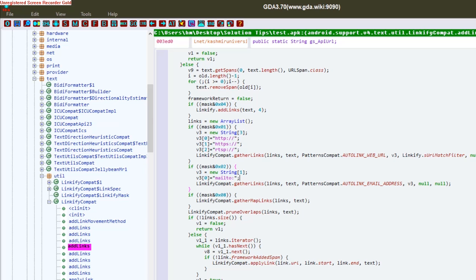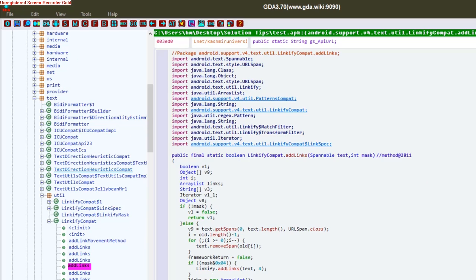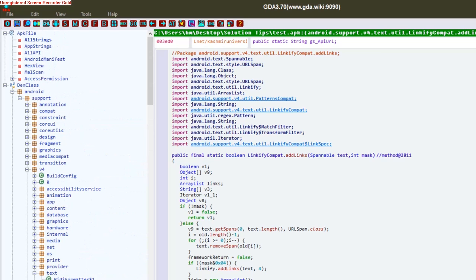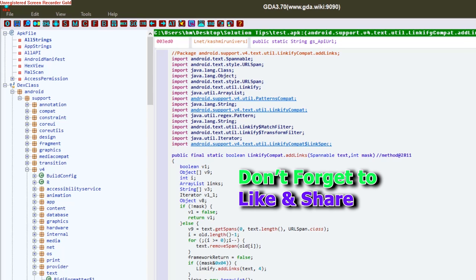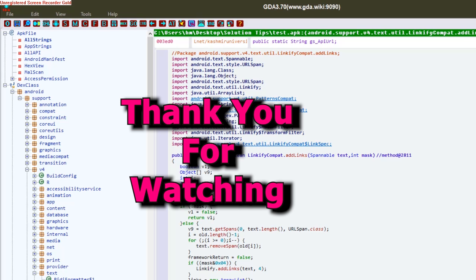One more thing: if you like this video, please like, share, and subscribe to the channel Solution Tips for more videos like this. Also watch another video about how to get Windows 10 paid apps and games for free from Microsoft Store. And for Android, same thing, subscribe to Solution Tips.